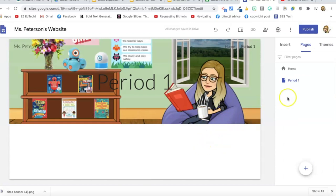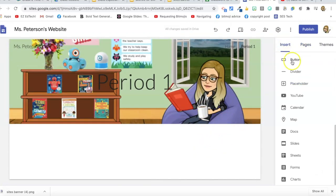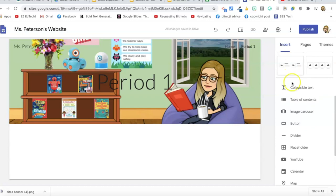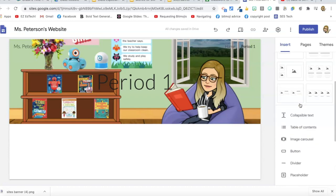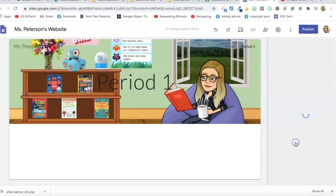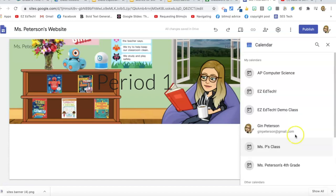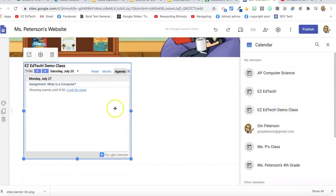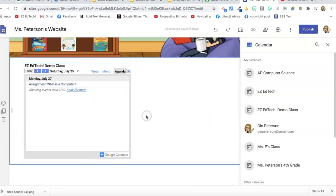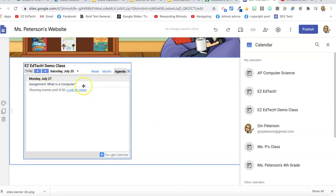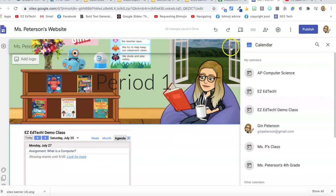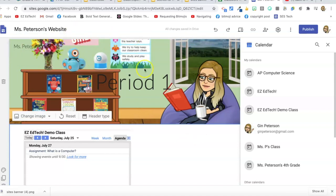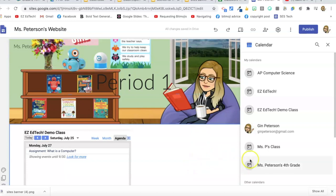I'll go back to the insert menu and insert my calendar. I go to the Google Calendar for the class I want to add, and there's my calendar with any upcoming assignments. Now let's fix the issue with the navigation buttons not being visible before we get too far — we've added our calendar, so let's go back and look at our themes.